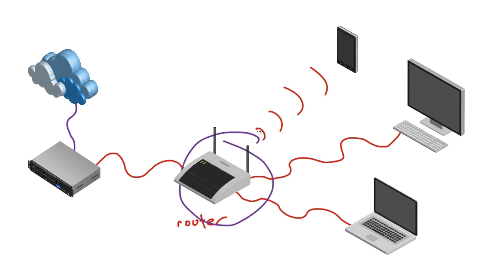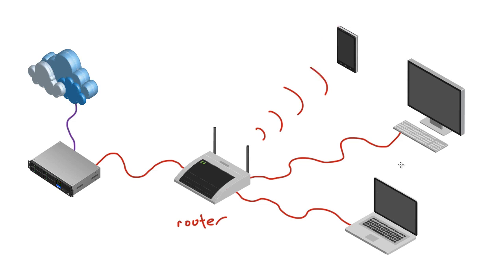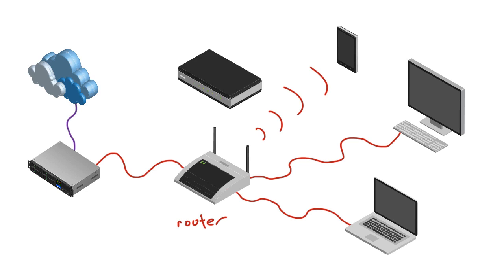Now, there are actually two main types of routers that are popular nowadays. Whenever you see a router and it has antennas on it like this, that means that it has wireless capabilities. Wireless devices like tablets, phones, and even laptops, they all have wireless cards in them. And let me see if I can pull another one up.